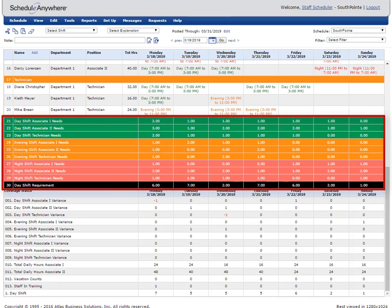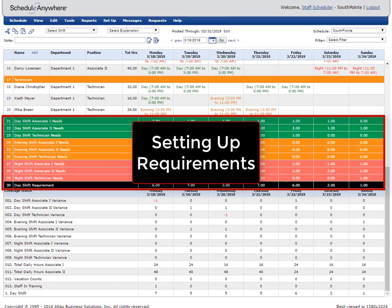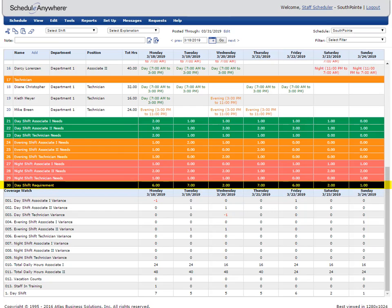Coverage watches can also work with requirement rows. When a coverage watch is linked to a requirement row, the coverage watch will no longer display totals, but perform the necessary calculations to ensure staffing levels are being met. To learn more about requirement rows, please watch the video Setting Up Requirements. In this example, there is a requirement row called day shift requirement, which represents the total number of employees needed for the day shift each day.